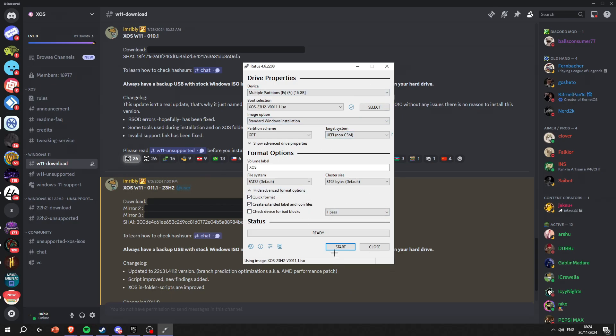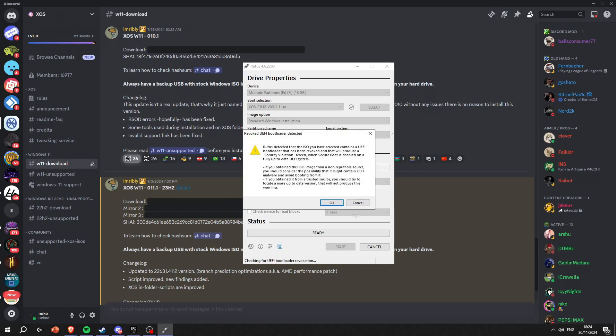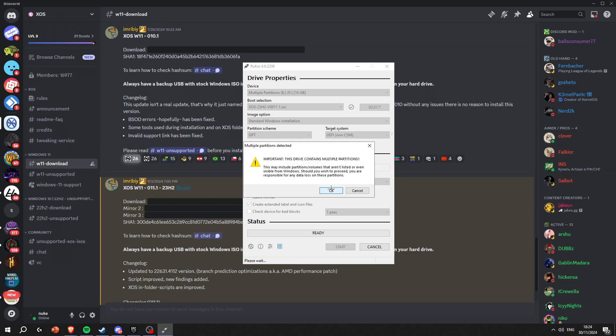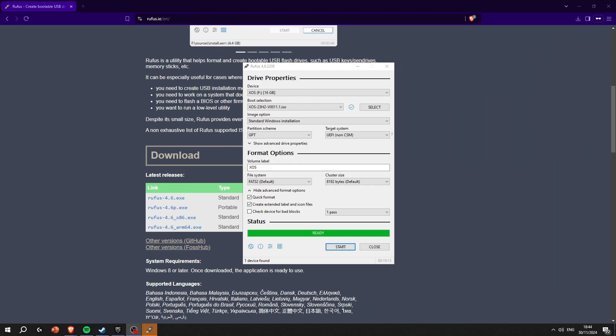When it's done scanning the image, make sure everything should look like this. Press start. Right here you're gonna require - remove the requirements and press both of these basically. Press okay, press okay again, press okay again. You're just gonna wait for it to burn the ISO to the USB.